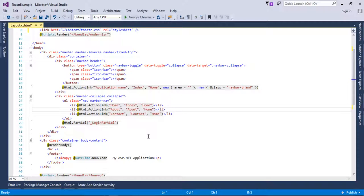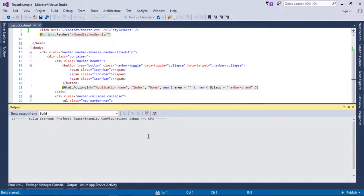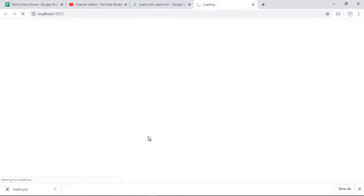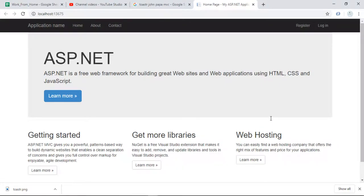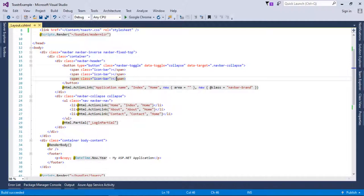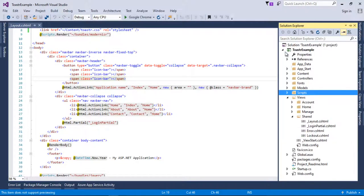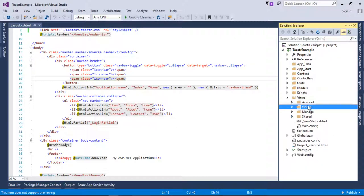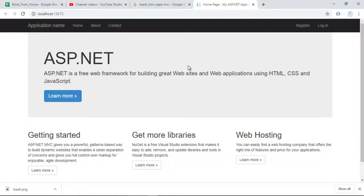I want to verify the project is currently working before making more changes. I'll press Ctrl+F5 — the project starts building. Our project has run successfully. I'll go back into Visual Studio and open the Home view where we will work with the toaster. I'll open Home > Index, where you can see the home controller and index view in Chrome.